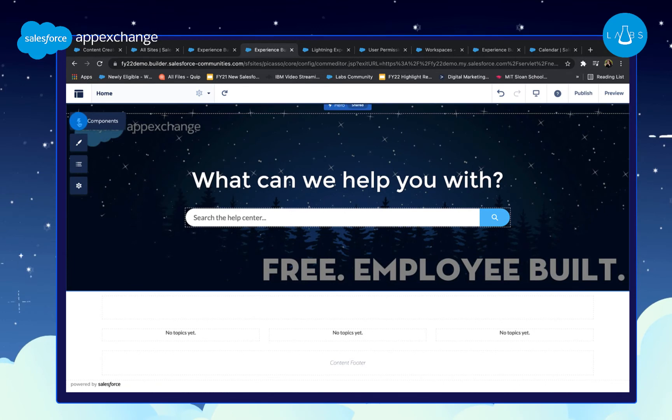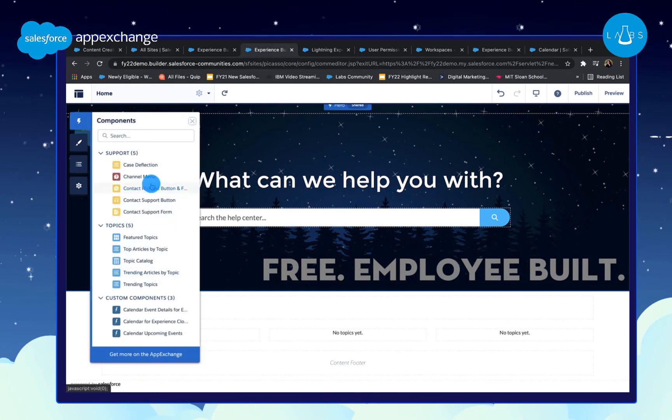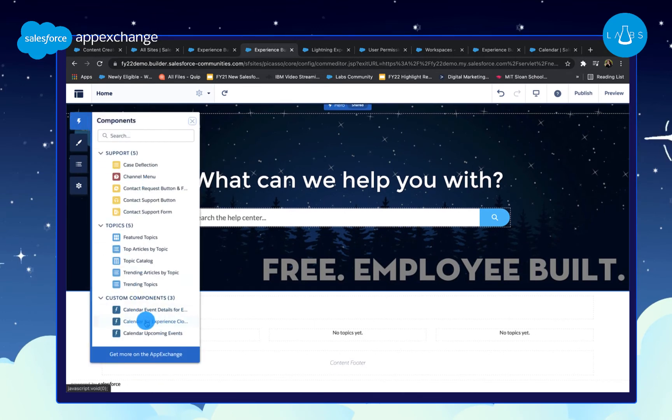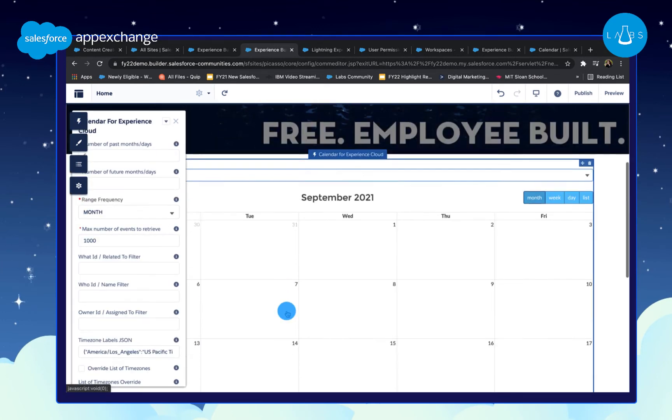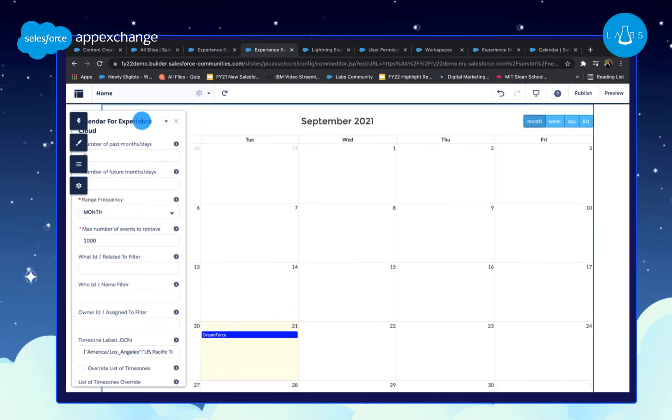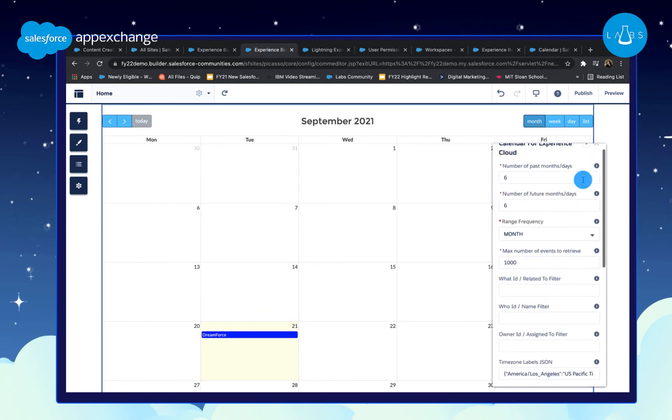Select the icon for Lightning Web Components and drag the LWC called Calendar for Experience Cloud right on the canvas.